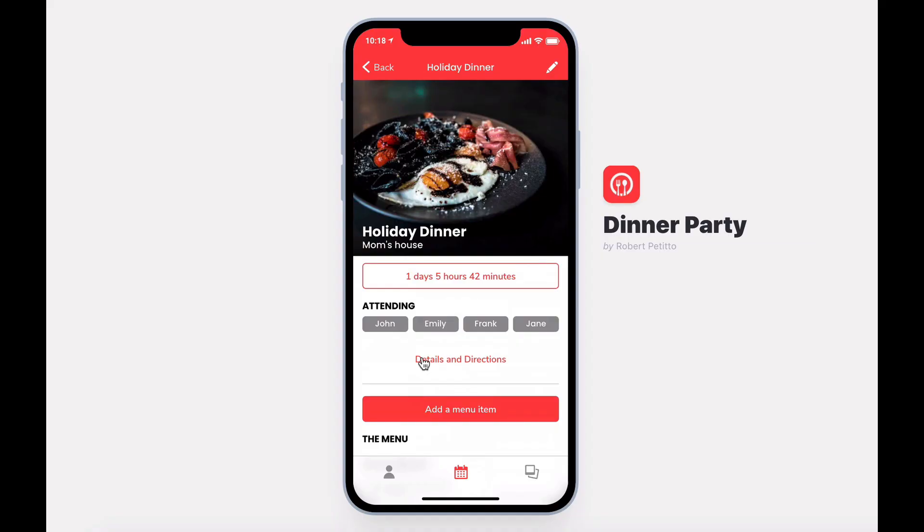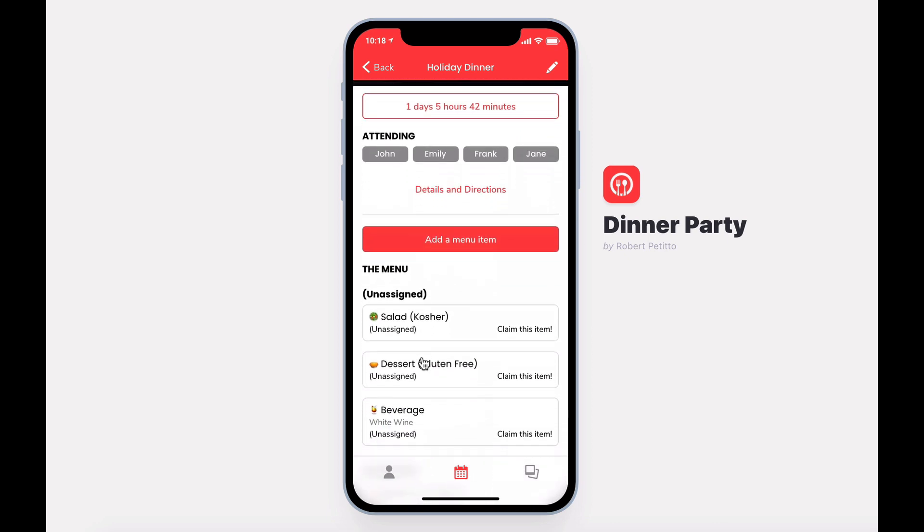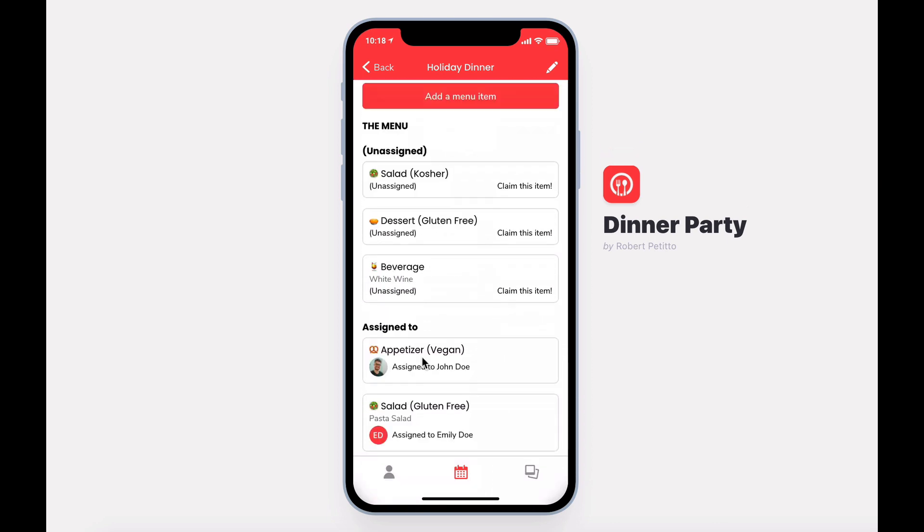The most important part of the app is the ability to create a menu and allow others to sign up for those food items. Let's create a new event.